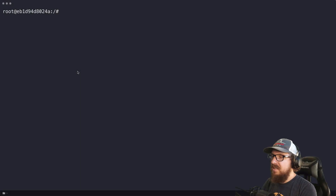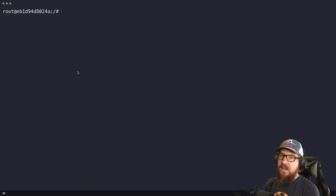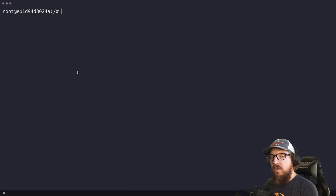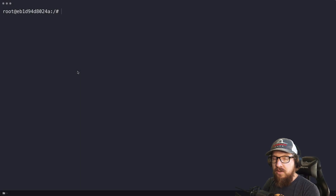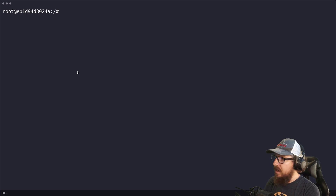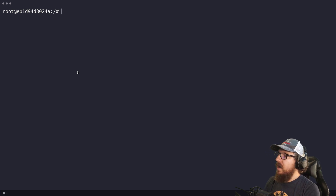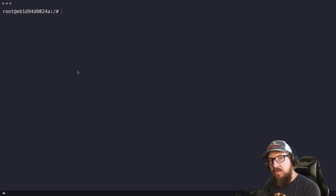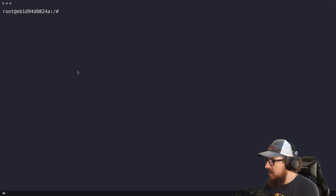What's up WordPress nerds? In this video I wanted to go over how you can make your own custom WP-CLI command as well as how it could fit into a real-world project.